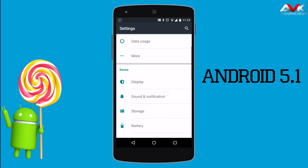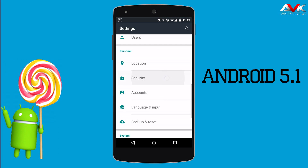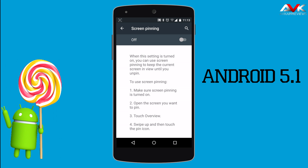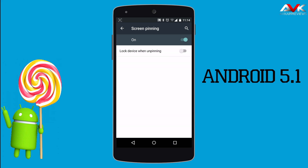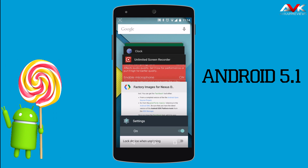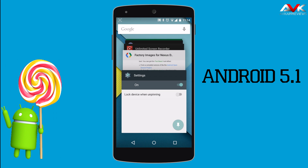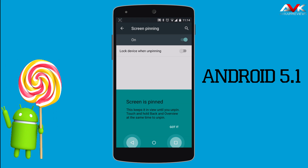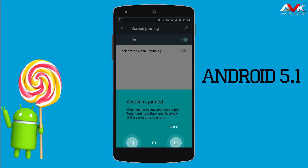Another improvement in Android 5.1 is in screen pinning. When you turn on screen pinning, there is a new option to lock the device when unpinning, meaning it will lock your device while unpinning. Also, when you pin any app — for example, if I pin the Settings app — it will show you the instructions for screen pinning.